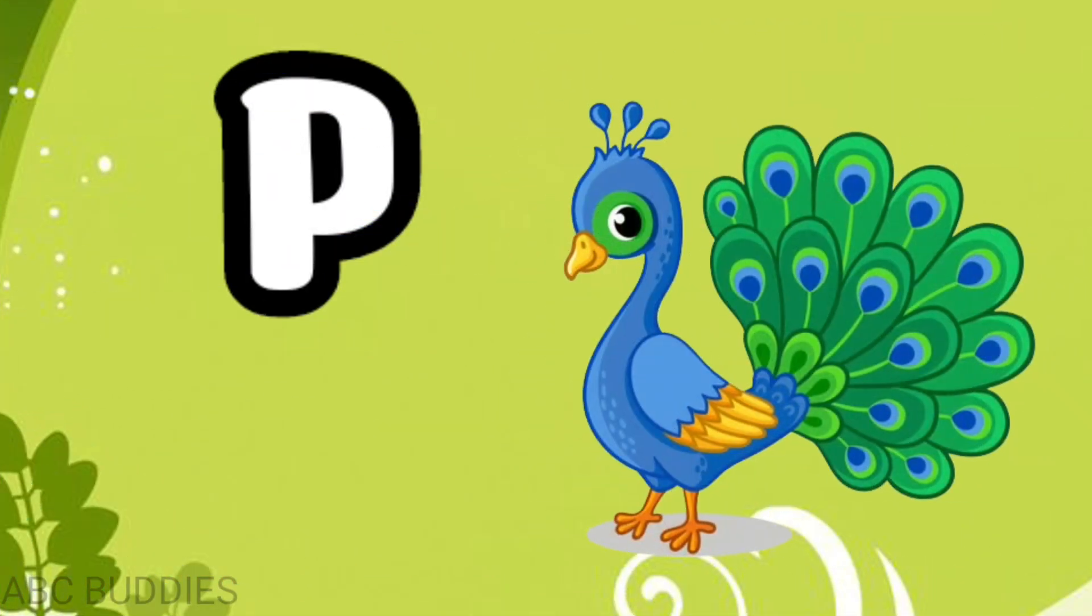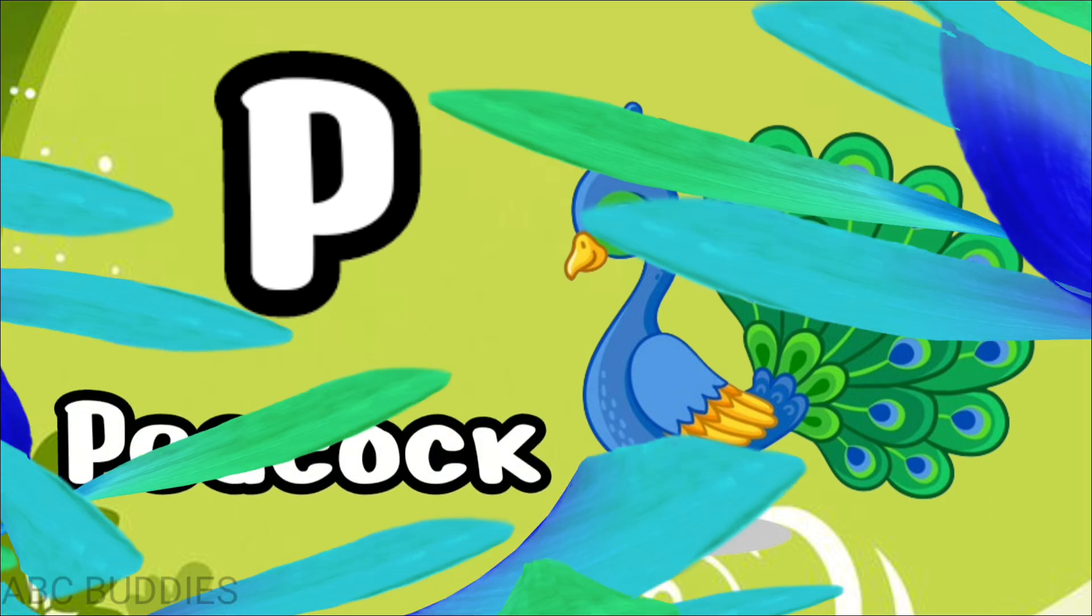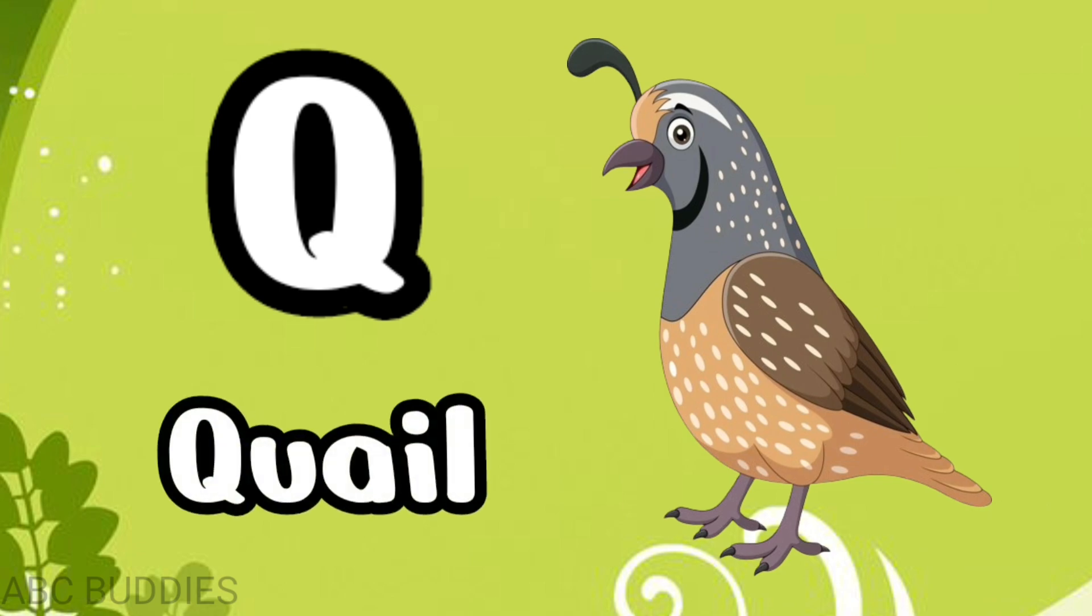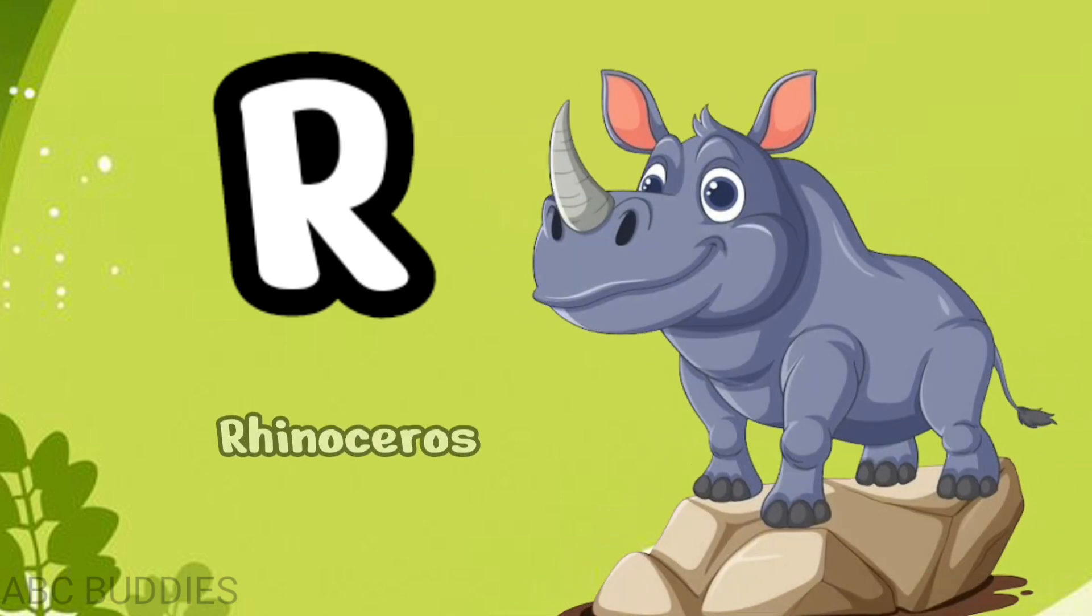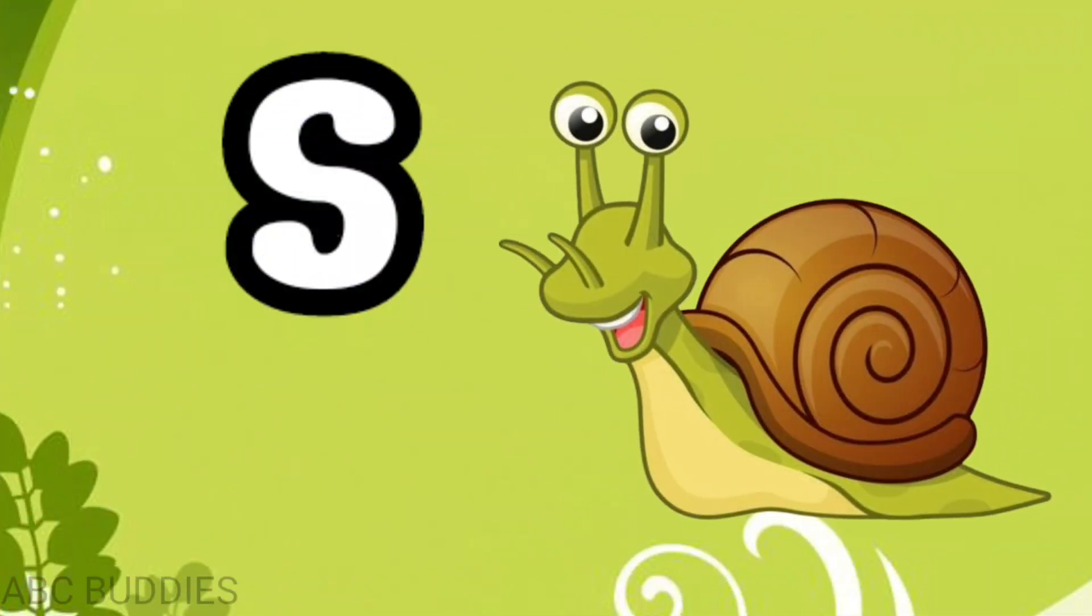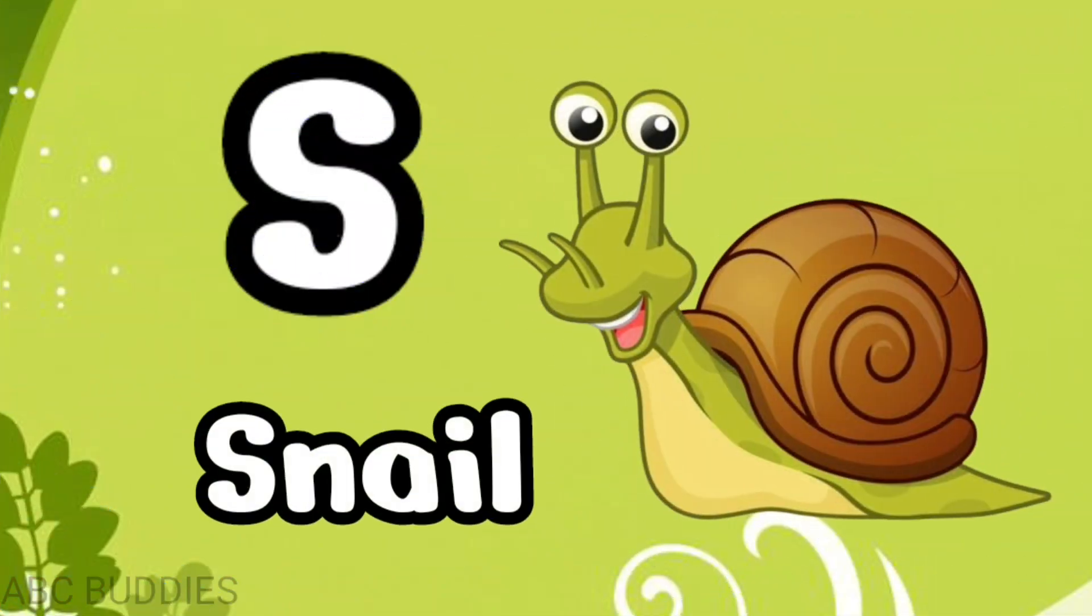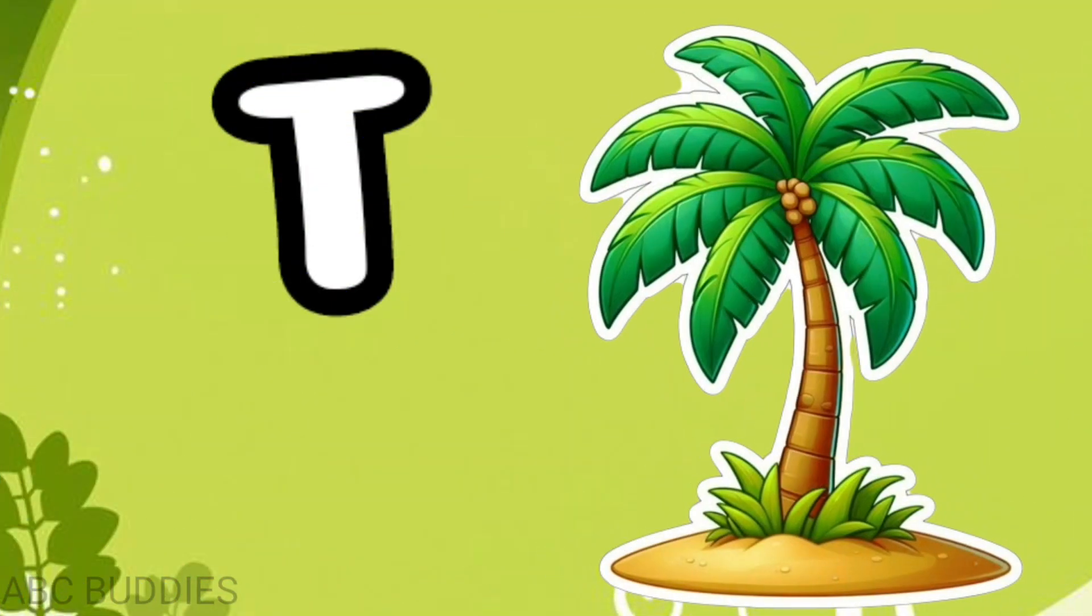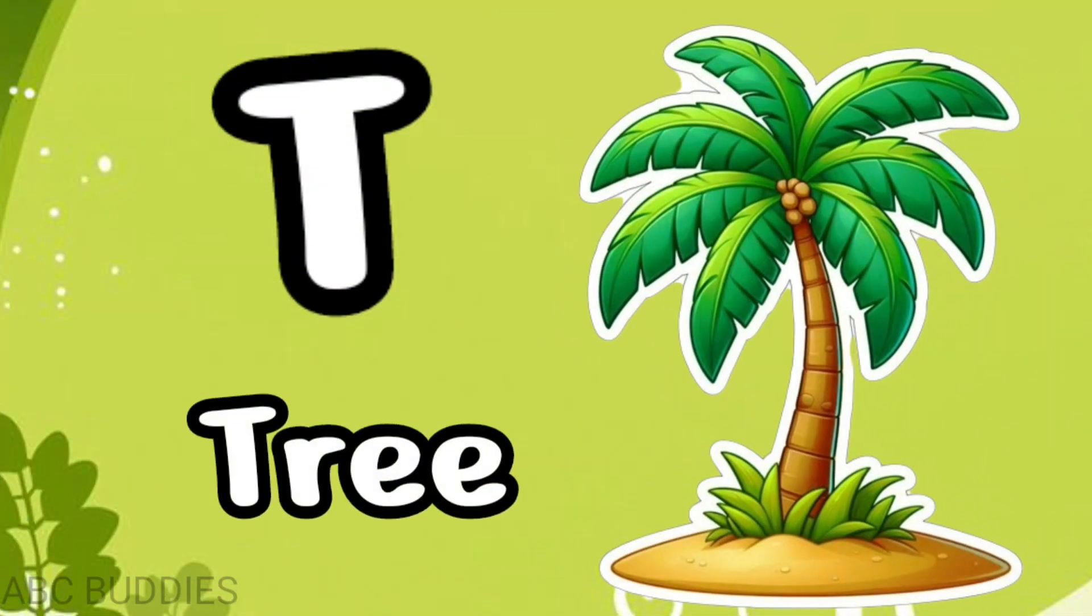P for peacock, Q for quail, R for rhinoceros, S for snail, T for tree.